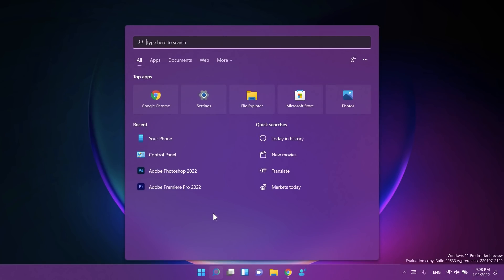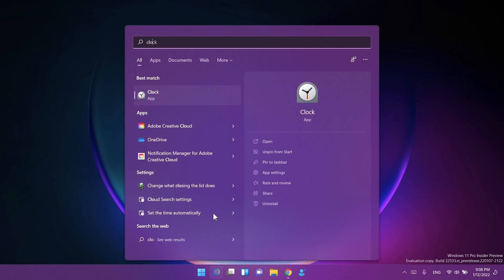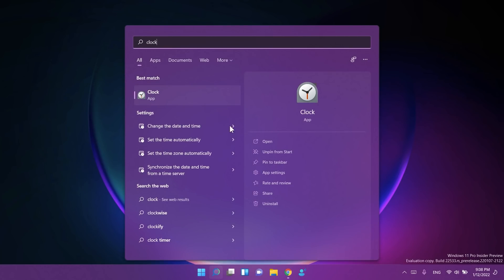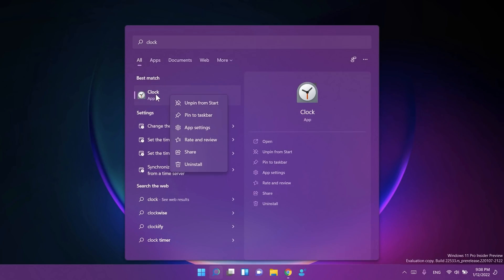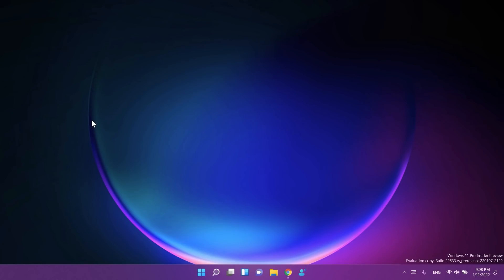Another interesting new thing is that you can now uninstall the Clock app if you want. This wasn't available before, but now starting with this build you can now uninstall the Clock app. So basically these are all the changes and improvements. Now let's talk about some fixes.